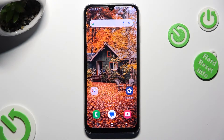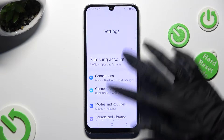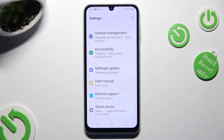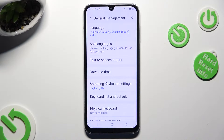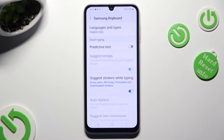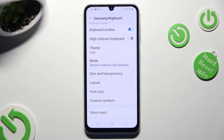Begin by going into Device Settings and scrolling all the way down to access General Management. Now select Samsung Keyboard Settings and then scroll down to access the Theme section.